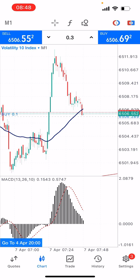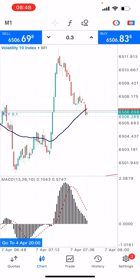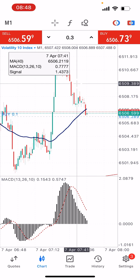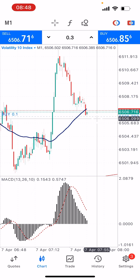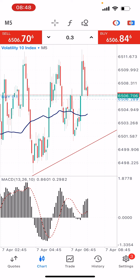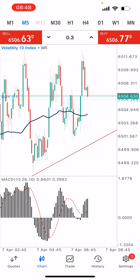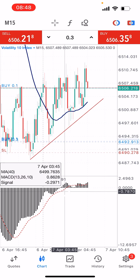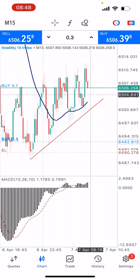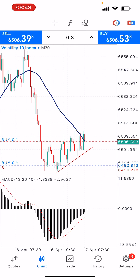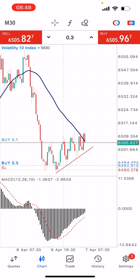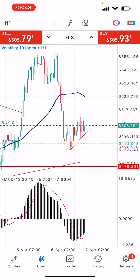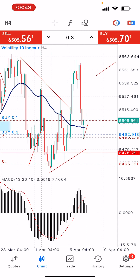Starting from the one-minute time frame, it pointed a buy around here and price is currently giving some retracement. The five-minute time frame clearly crossed below for a buy. The 15-minute time frame clearly crossed below for a buy and the MACD is above the zero level — so the 15-minute time frame is supporting the buy. The 30-minute time frame is coming to cross below, which will also indicate a buy.